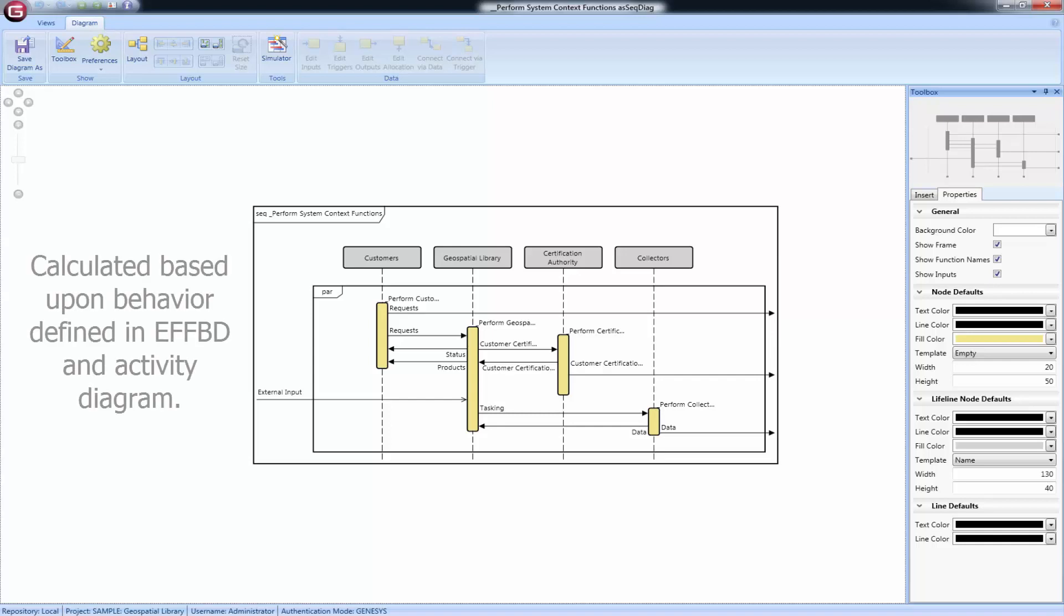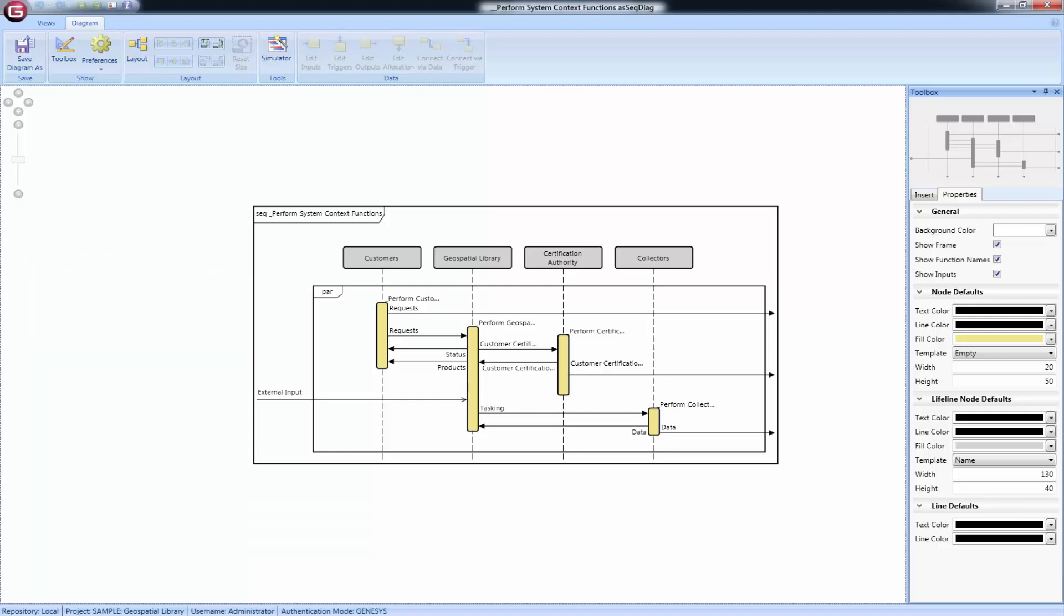The sequence diagram is calculated based upon the behavior defined in the EFFBD and activity diagram. Therefore, this tutorial assumes that you have viewed either the EFFBD or activity diagram video.